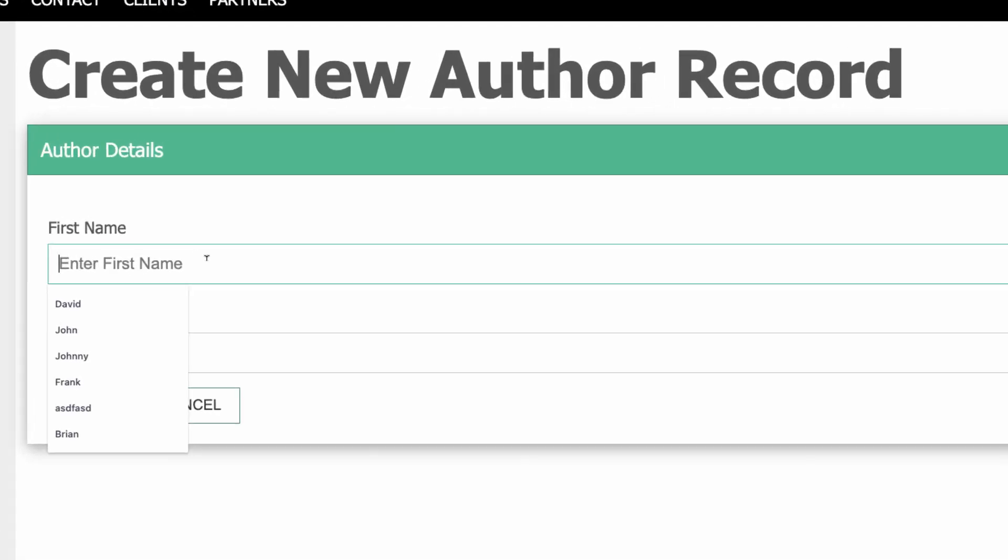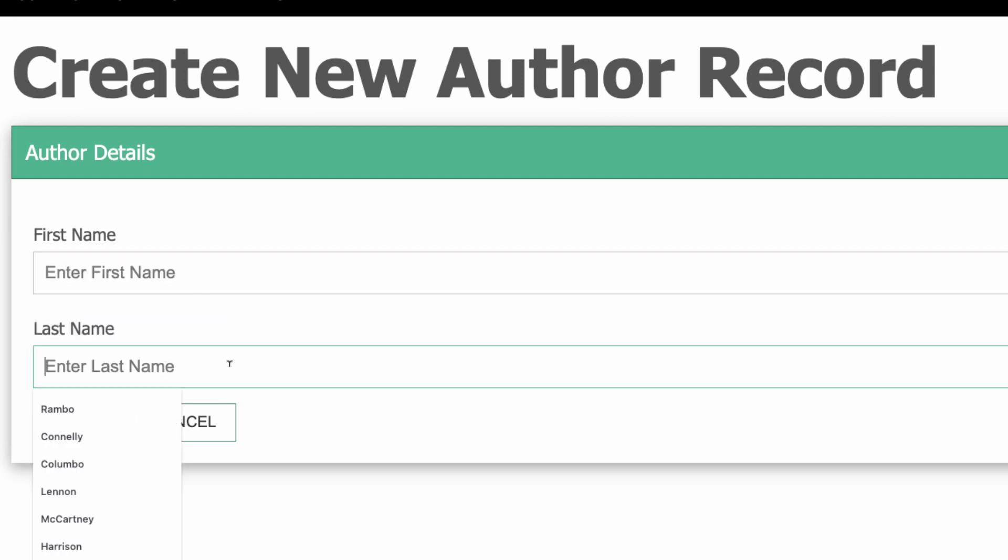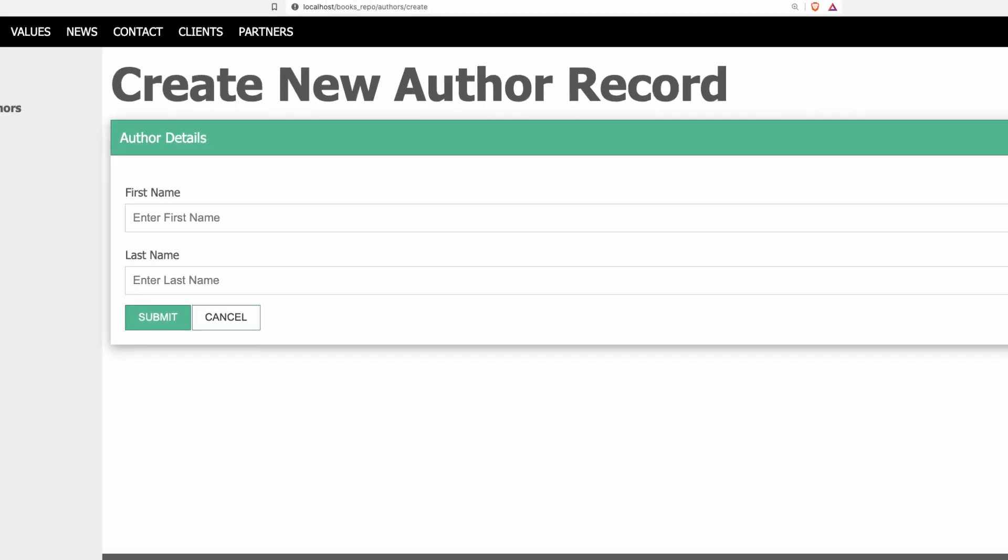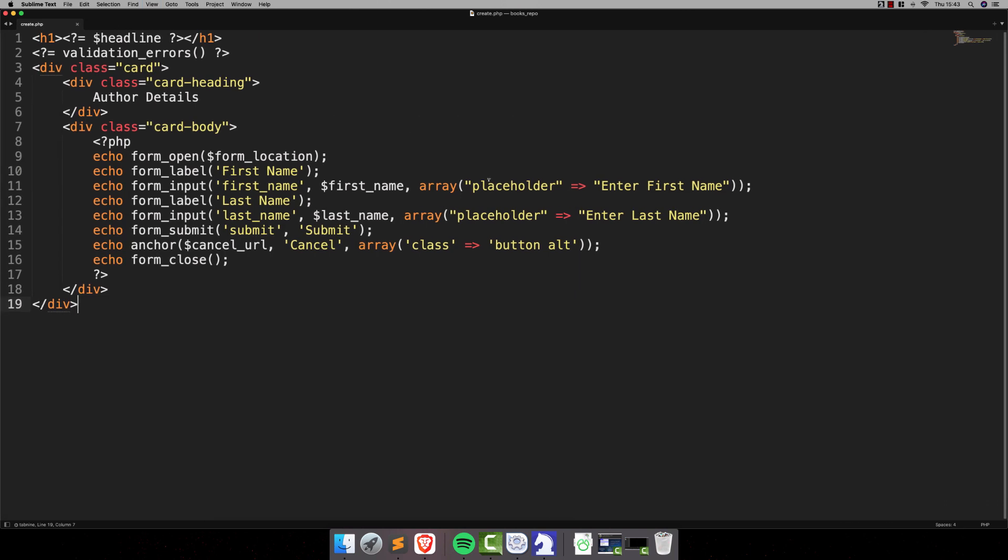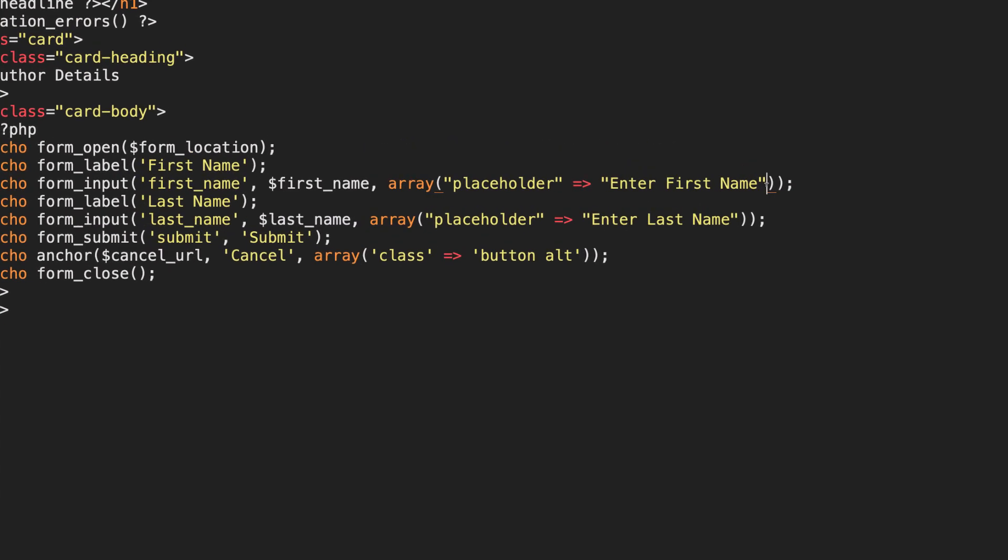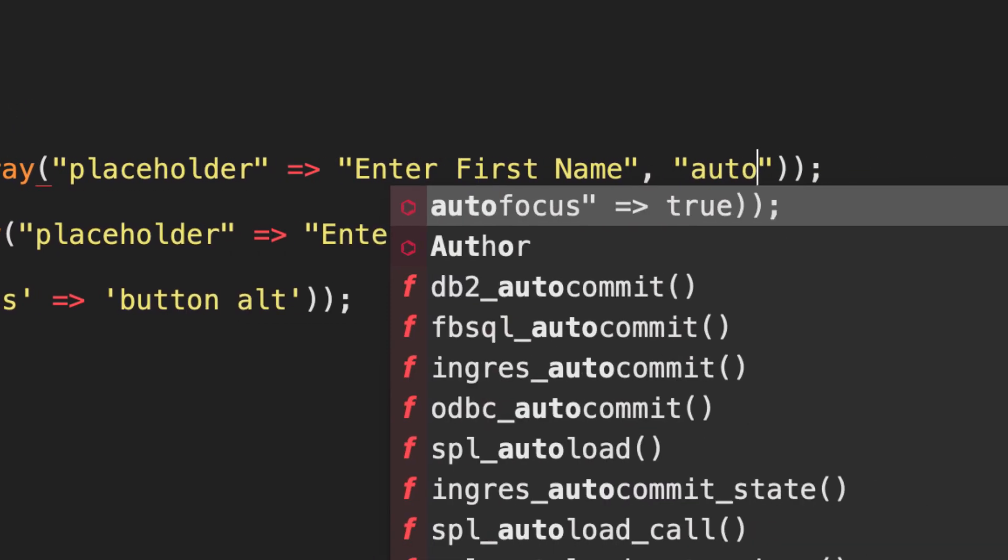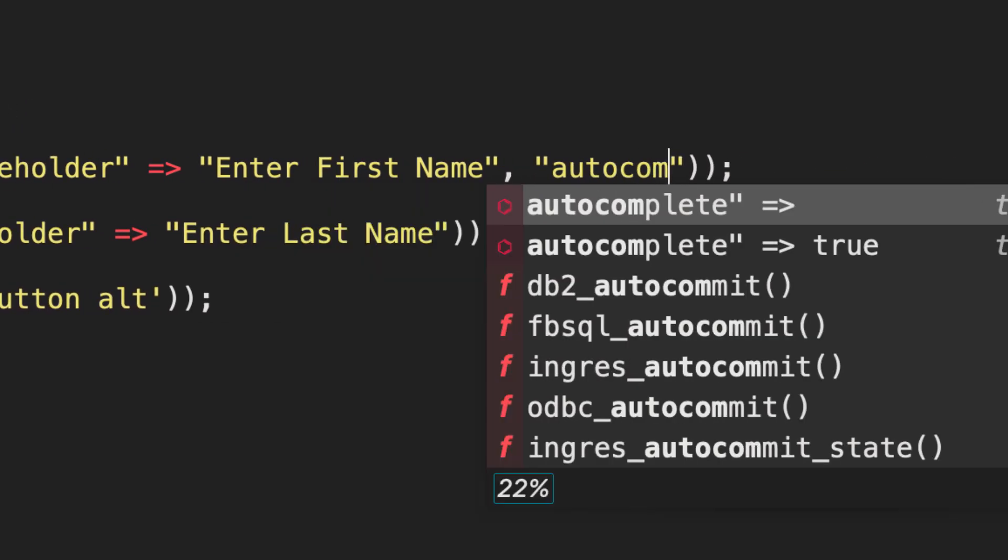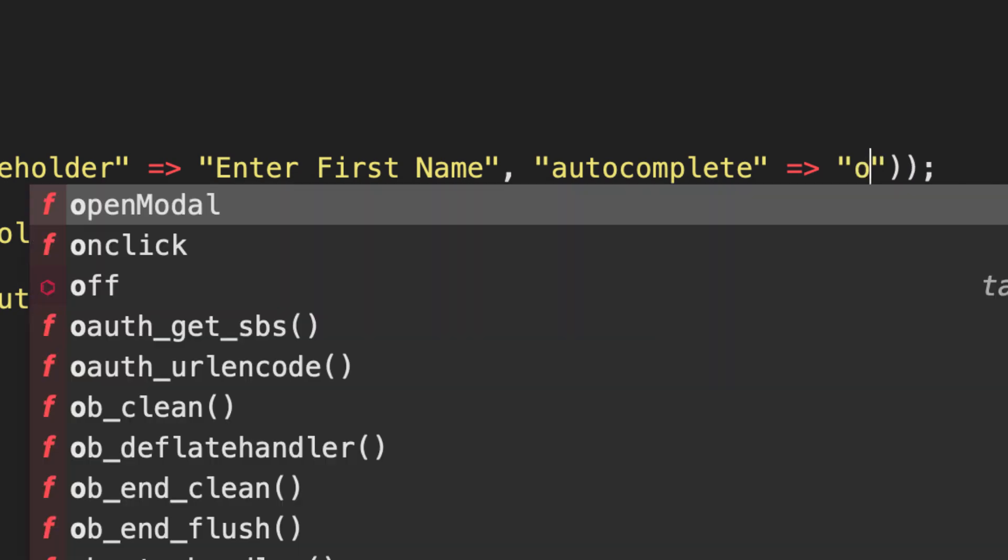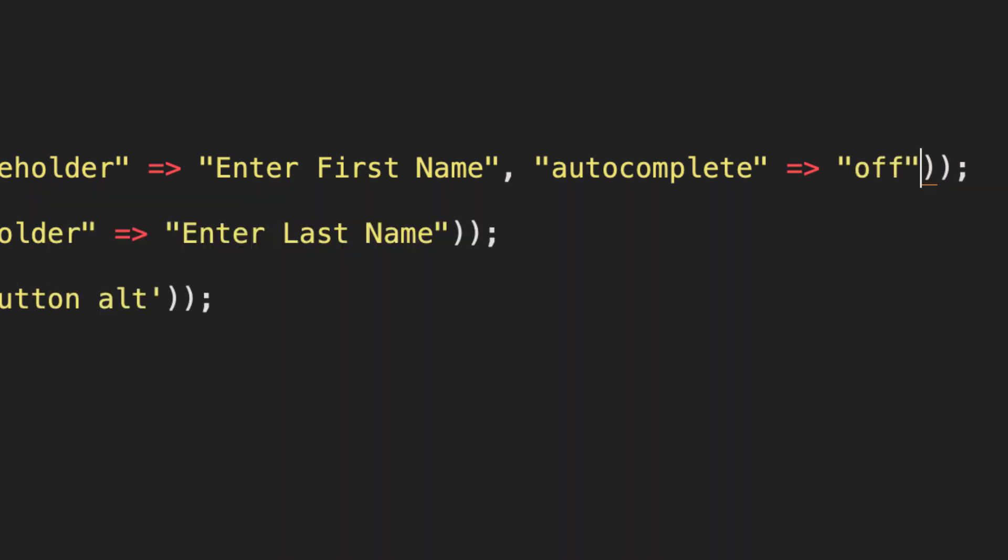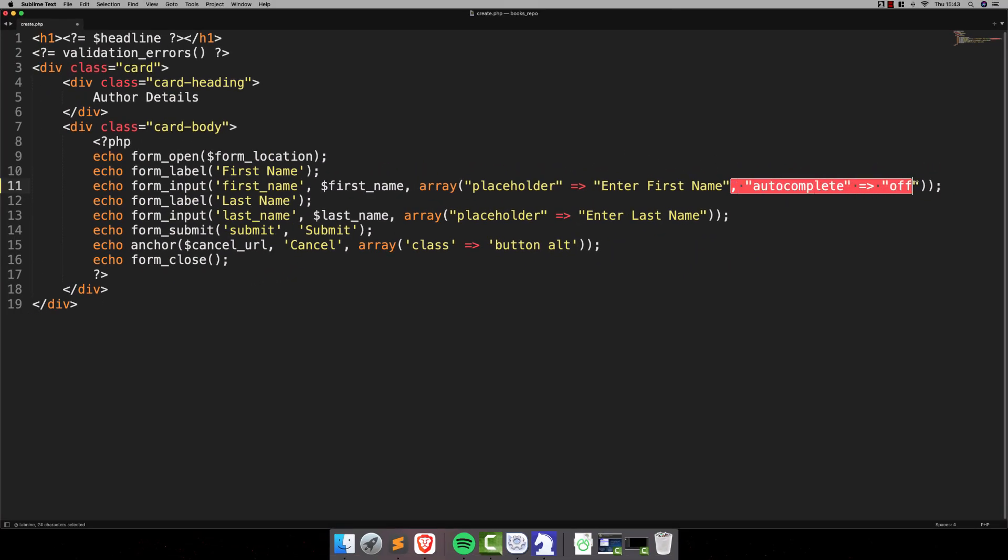This is the browser trying to be helpful. If that bothers you, if you don't want that feature, then all you have to do is open up the view file, the Create view file. And where we've got this array here of attributes that are being passed into the different form fields, we're going to add in an attribute called Auto Complete. And we're going to assign it to a value of Off. And we can do that for both of these.